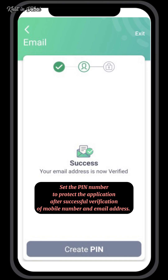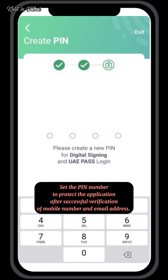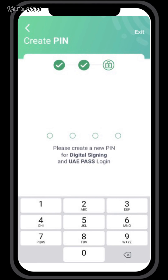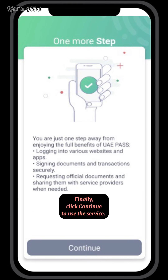Set the PIN number to protect the application after successful verification of your mobile number and email address. Finally, click Continue to use the service.